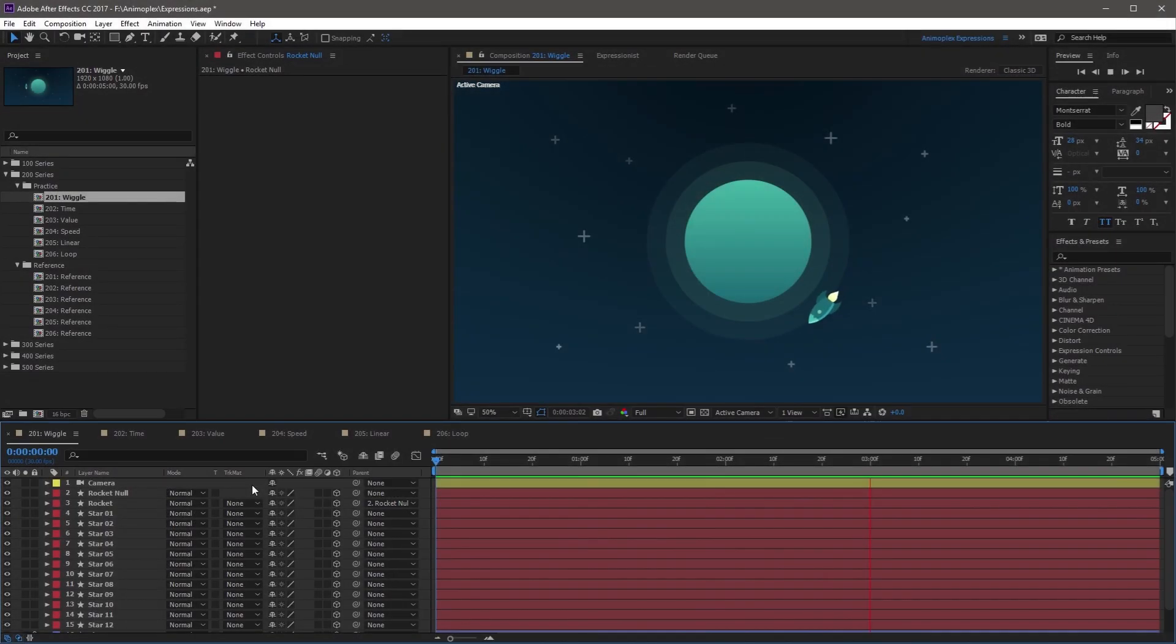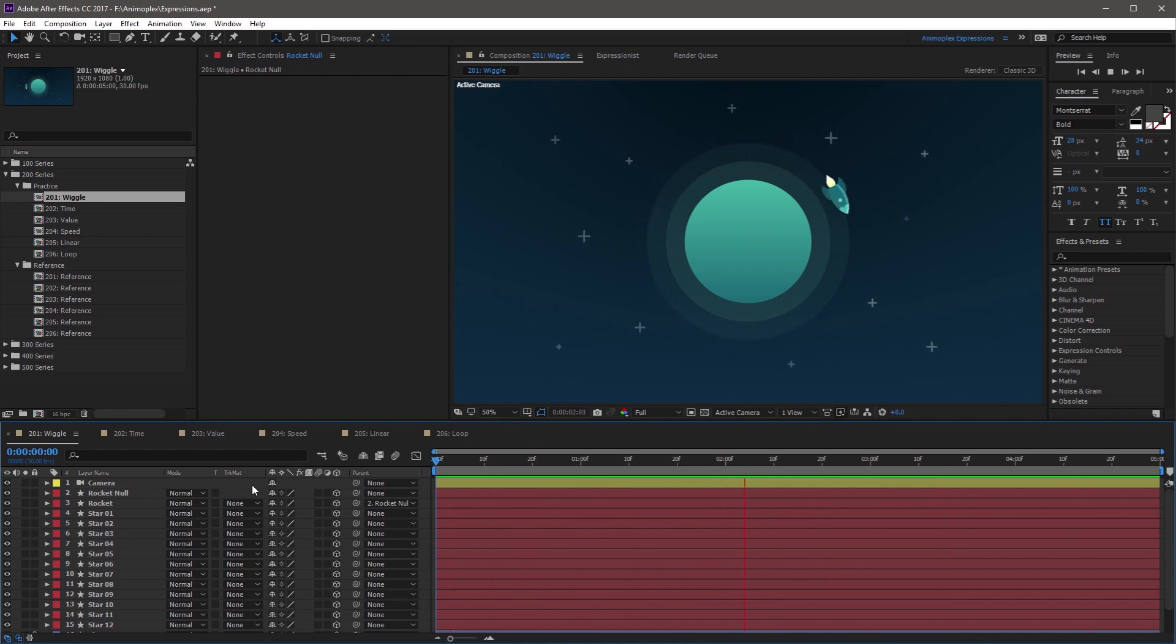We've arrived at the end of Lesson 201, an overview of the popular Wiggle expression.